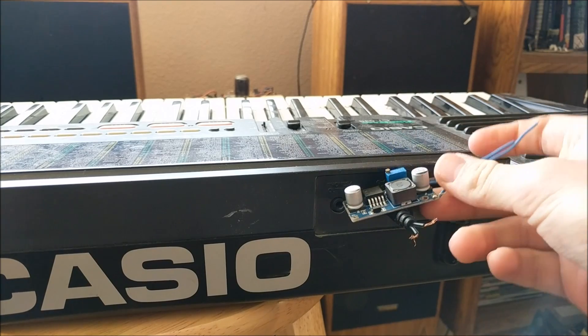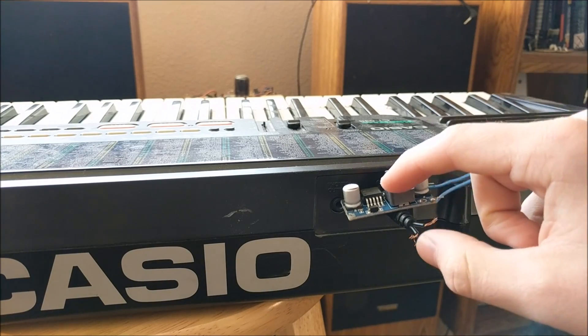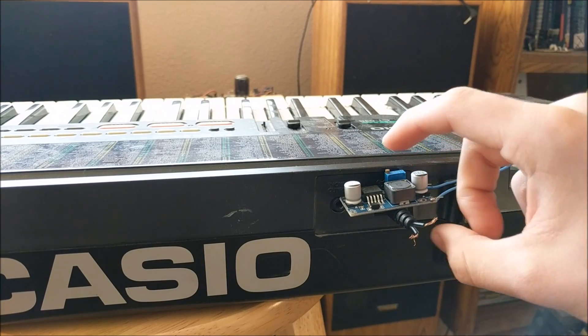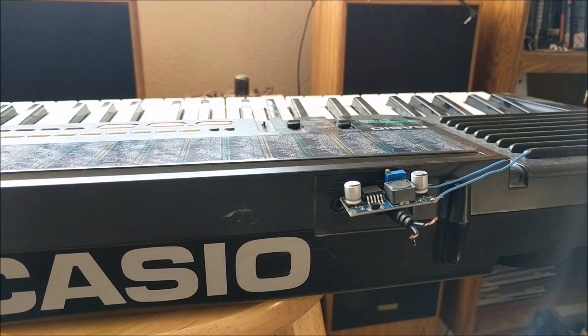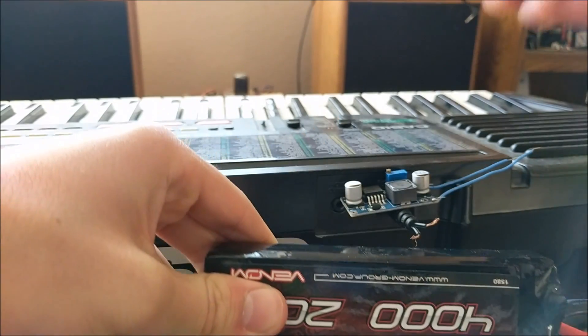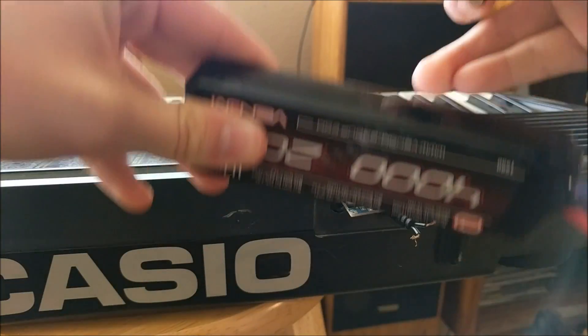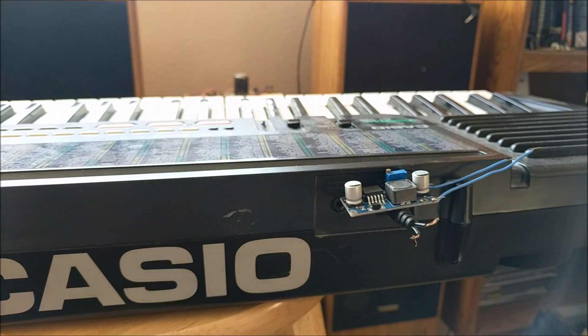You'll also need a buck converter which steps down voltage very efficiently. And then you'll need a battery and battery connector. This is just about all you need.